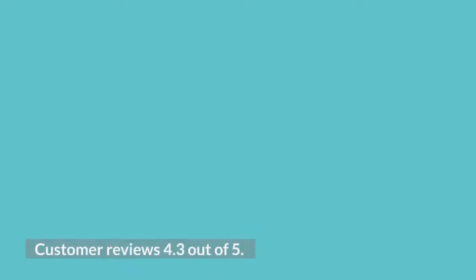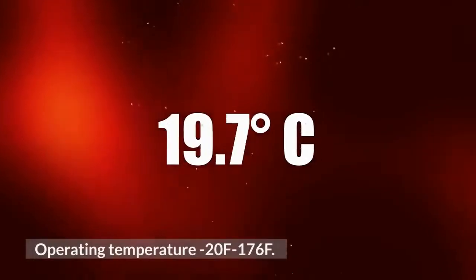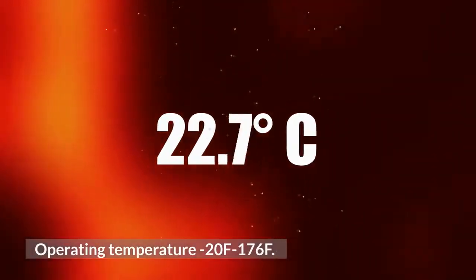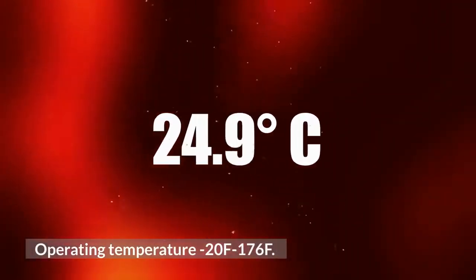Customer reviews: 4.3 out of 5. Operating temperature: 20°F to 176°F.